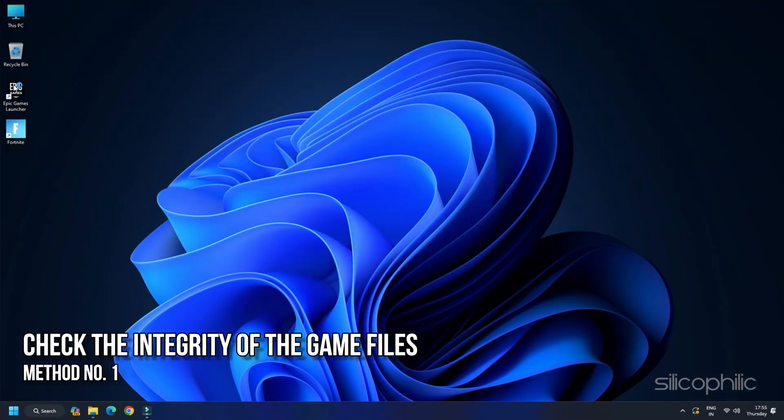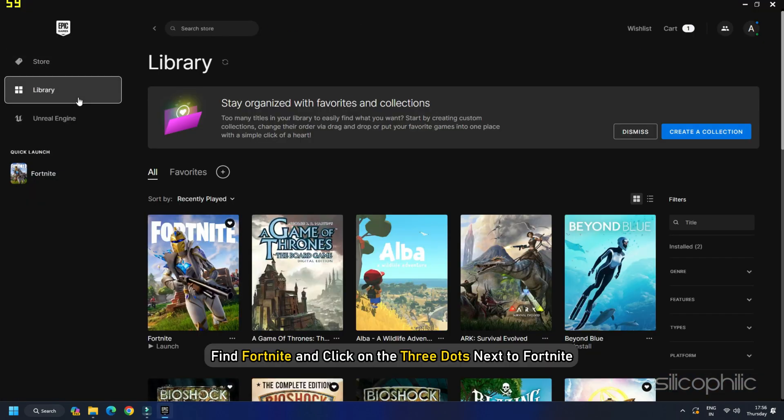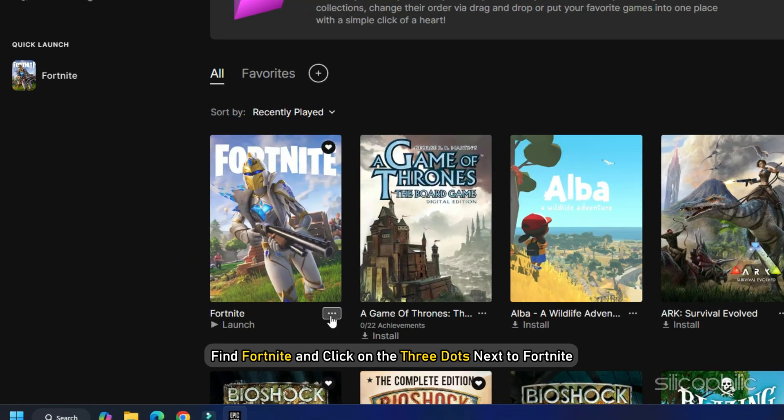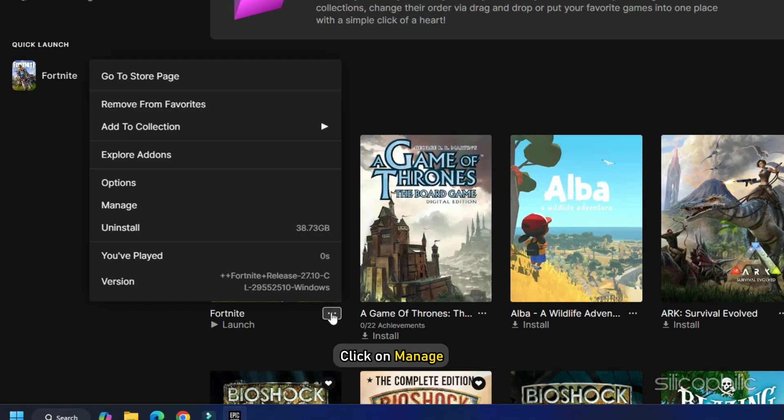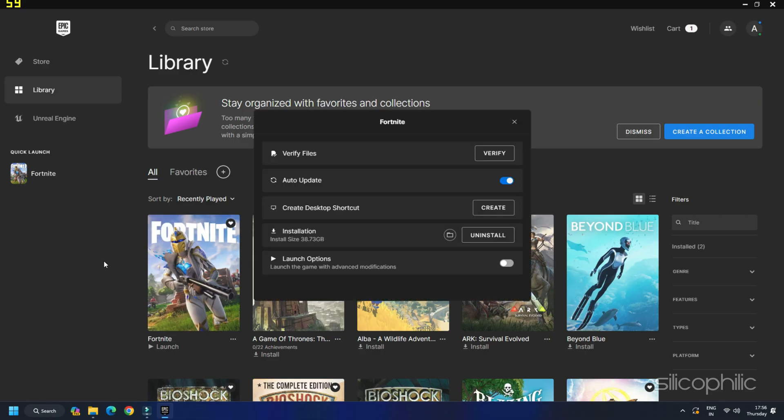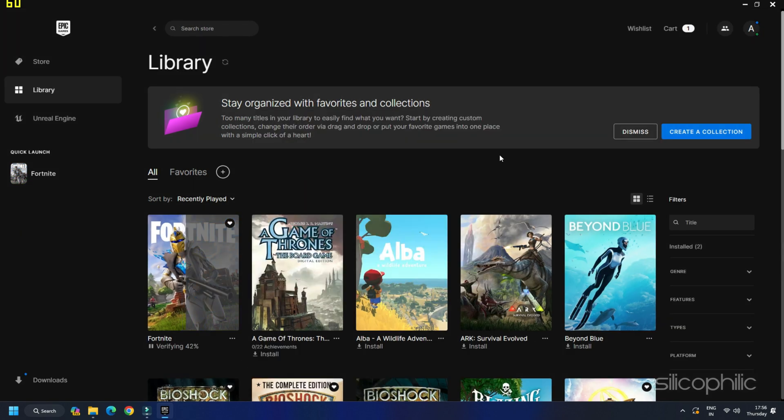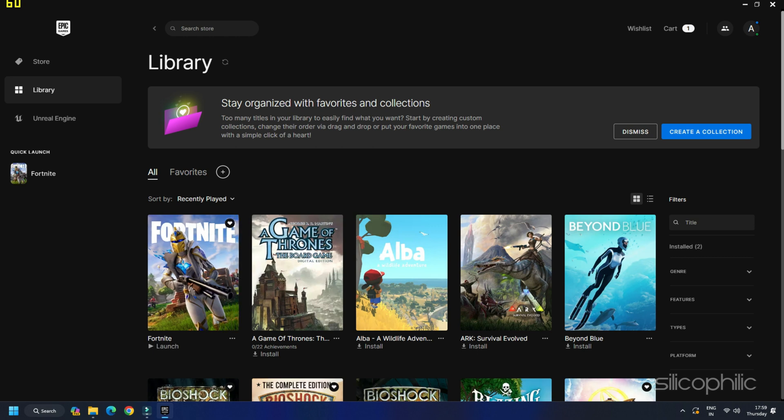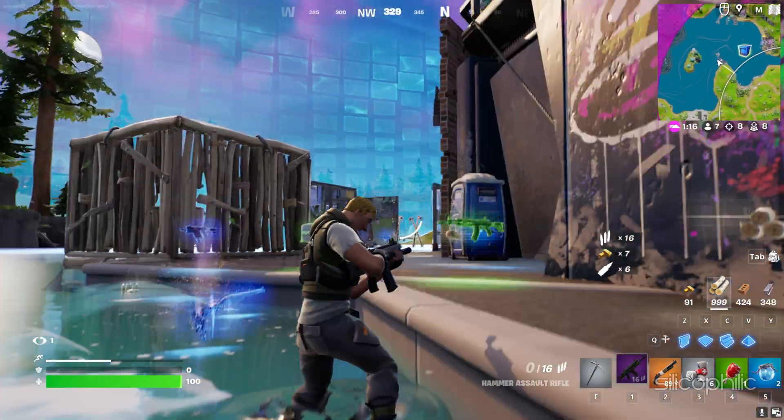Solution 1: Check the integrity of the game files. Open the Epic Game Launcher and click on Library. Find Fortnite and click on the three dots next to Fortnite. Click on Manage. Click on the Verify button beside Verify Files. This will check and restore all the corrupted files. Wait till the verification process gets completed and then relaunch the game.